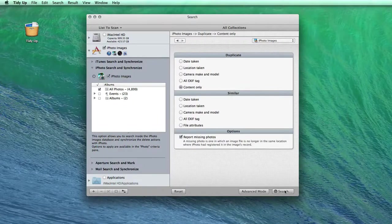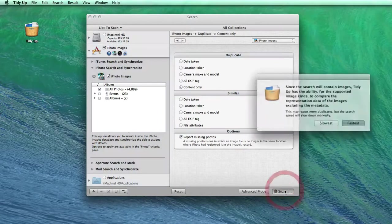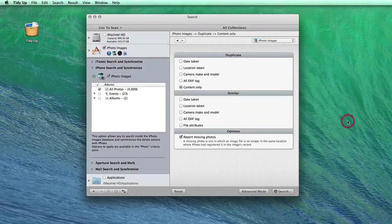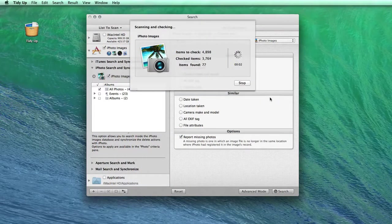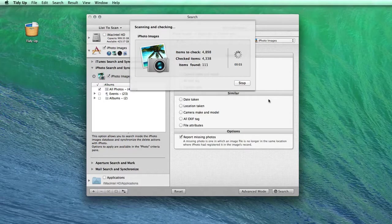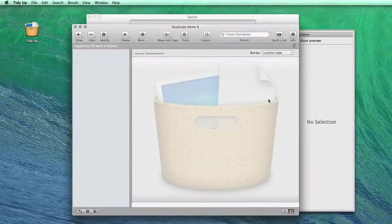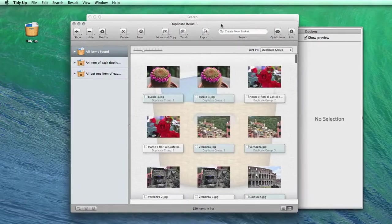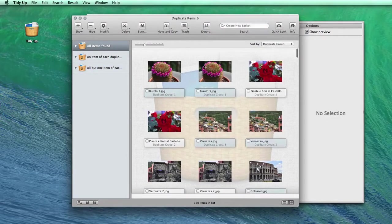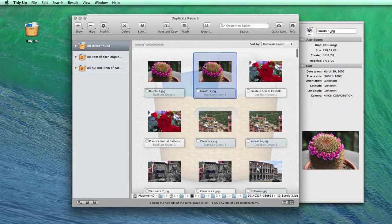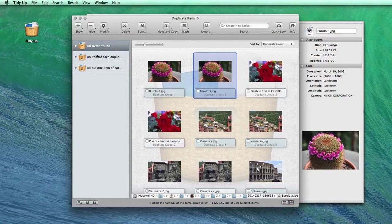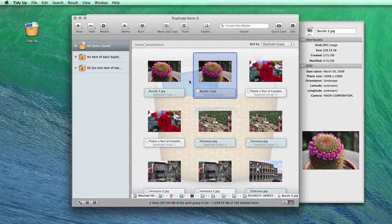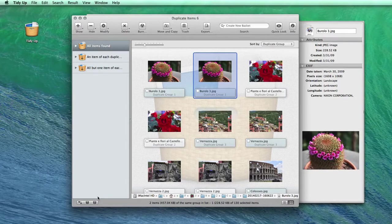Once the search is performed, a new window will appear where you'll be able to manage the duplicate files. Now comes the best part of the application. TidyUp automatically gathers the duplicates in a smart basket, depending upon your needs.